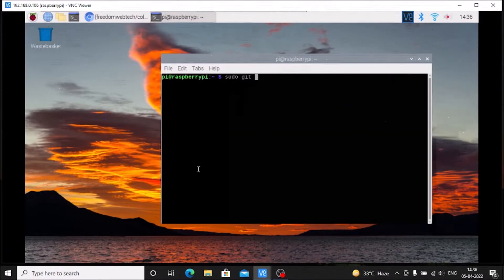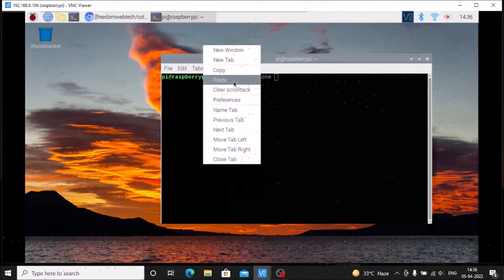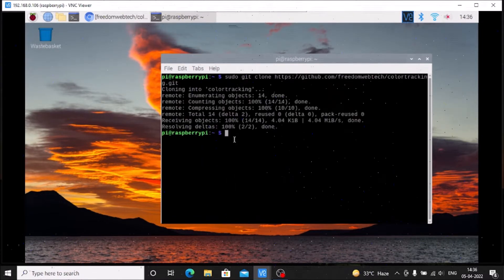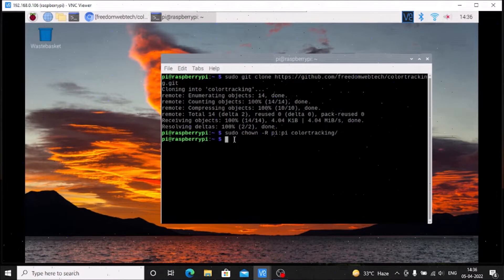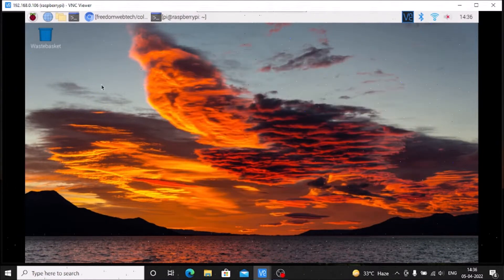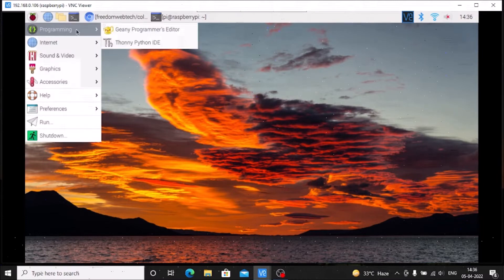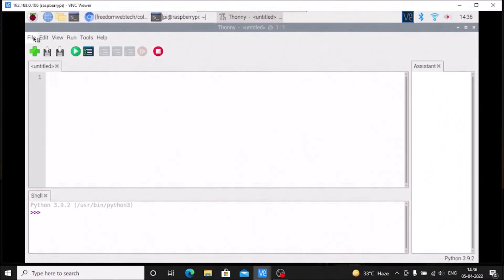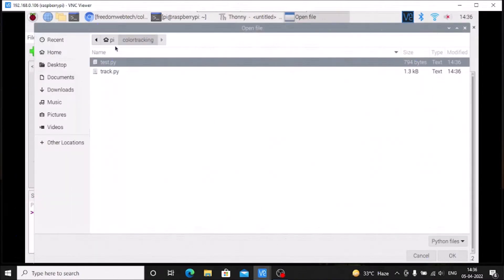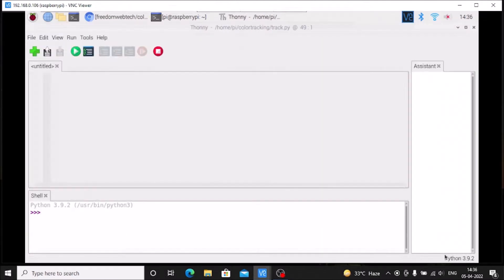We are going to clone the repository — I will mention the link inside the description box. Simply run: sudo git clone, copy-paste the link, hit enter, and it will clone the repository. Then we need to change the owner: sudo chown -R pi (user) pi (group), then mention our repository name which is 'color tracking'. Now we go inside Thonny Python IDE.